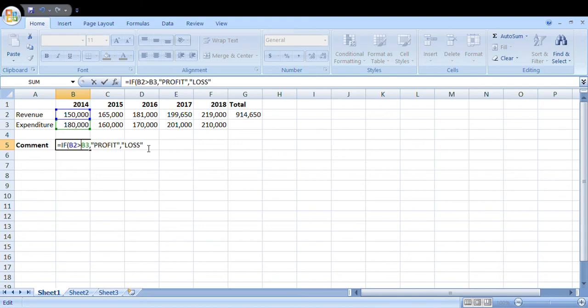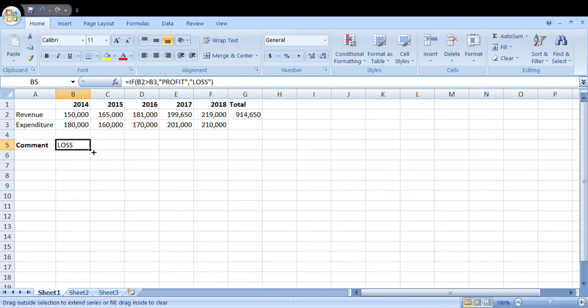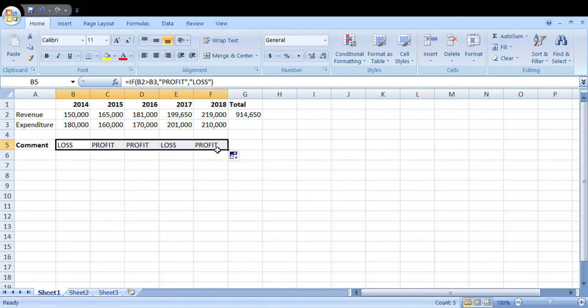Then close your bracket. Now when you press enter, that will be a loss. Then you just tap here and drag for all five years. So that's it, we've done it. That will be three marks.